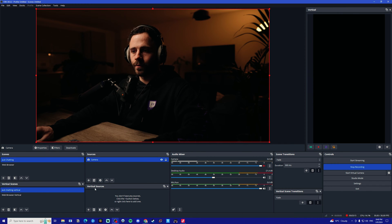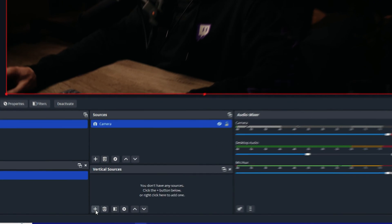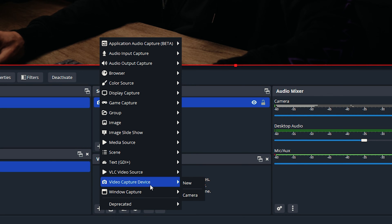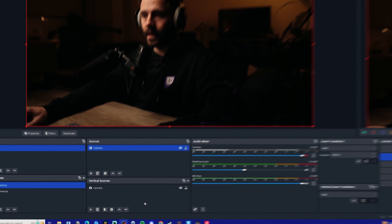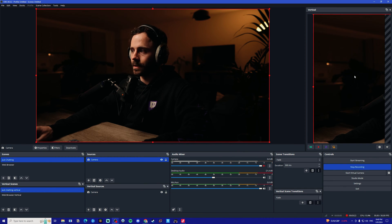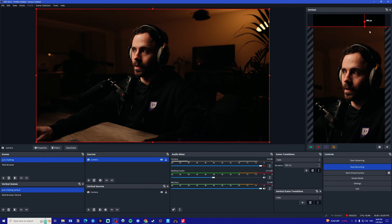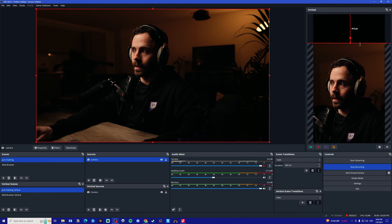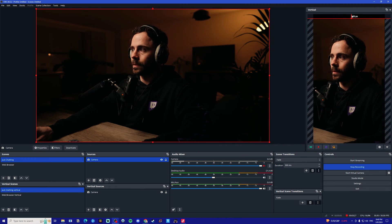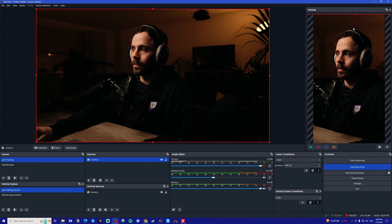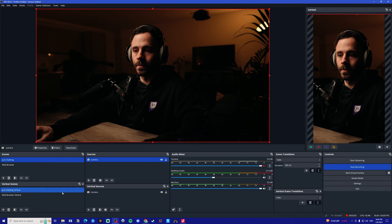We then want to go over to the vertical sources and click on the plus icon here, go under video capture device, and then click on camera. As you can see, our camera device now appears on the right hand side here and I'm just going to reposition this so that I'm in the middle.